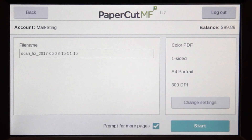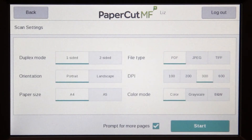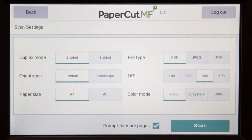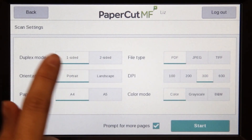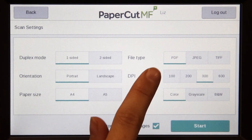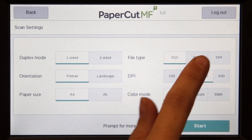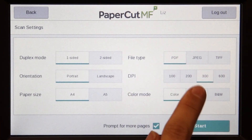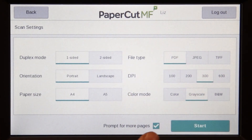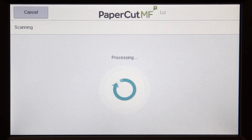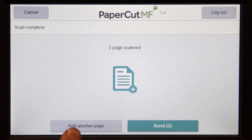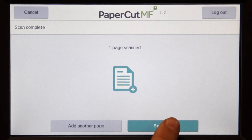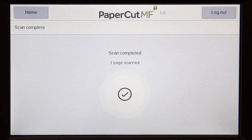In change settings, you can change document input and output options including duplex mode, paper size, file type, DPI, and colour mode, and then start scanning. You can choose to scan more documents and create multiple files, or just send the scan to your chosen destination.